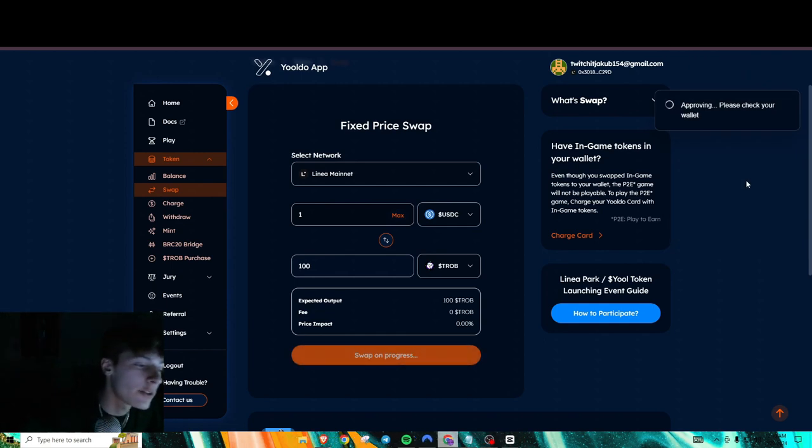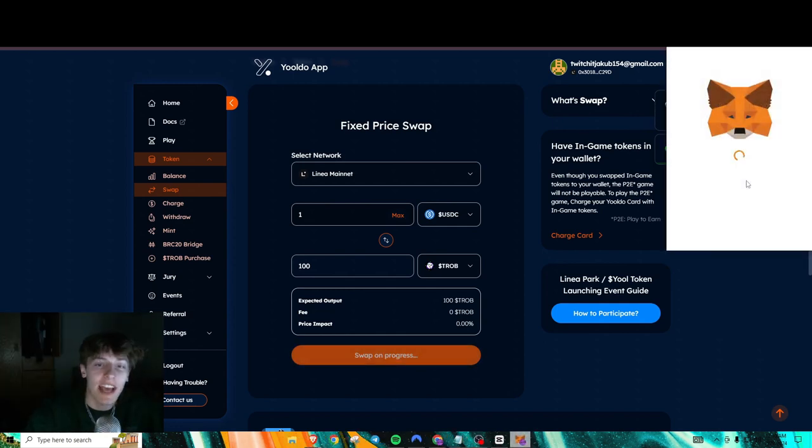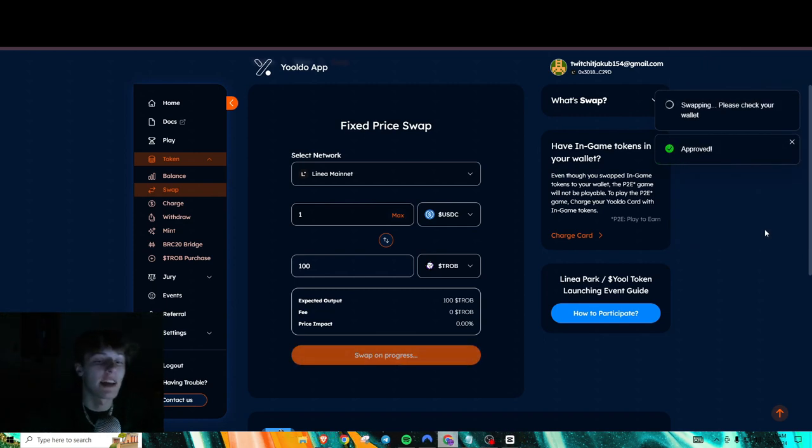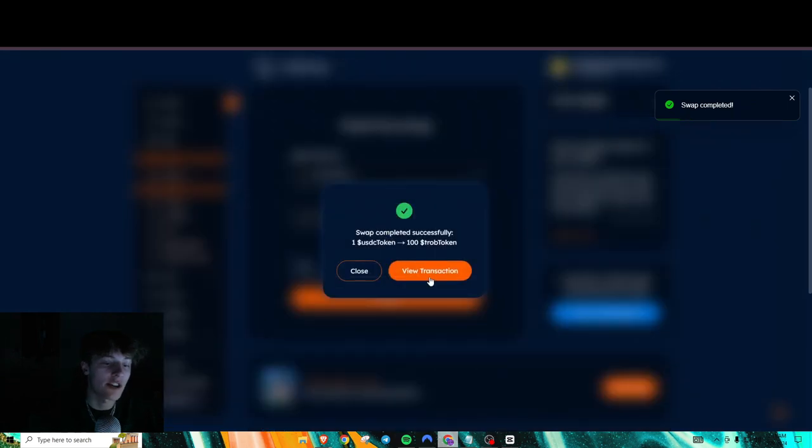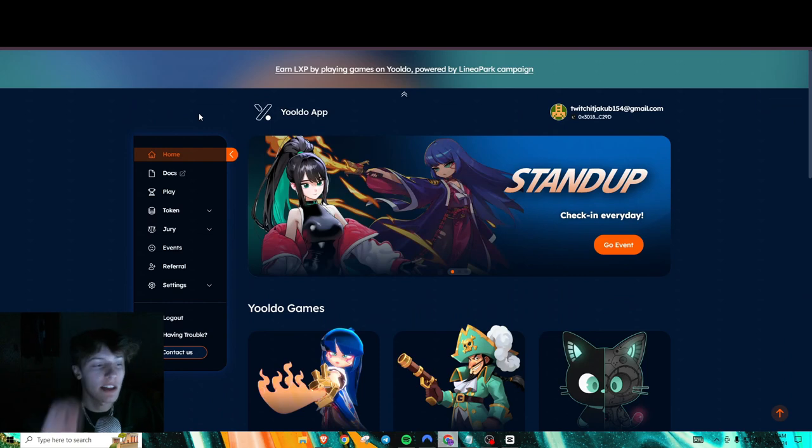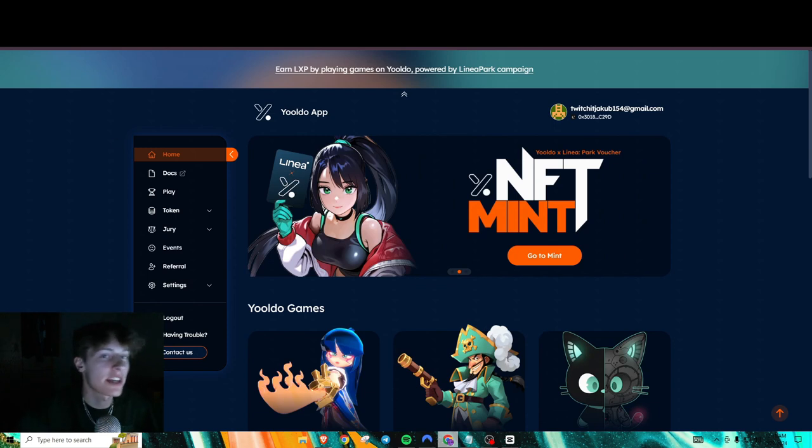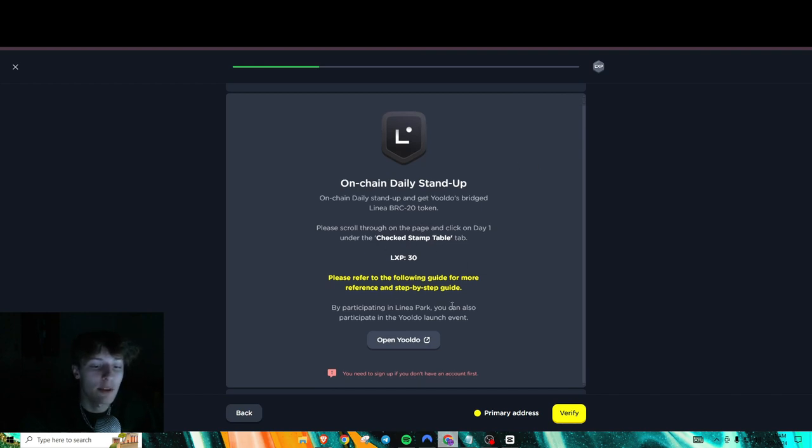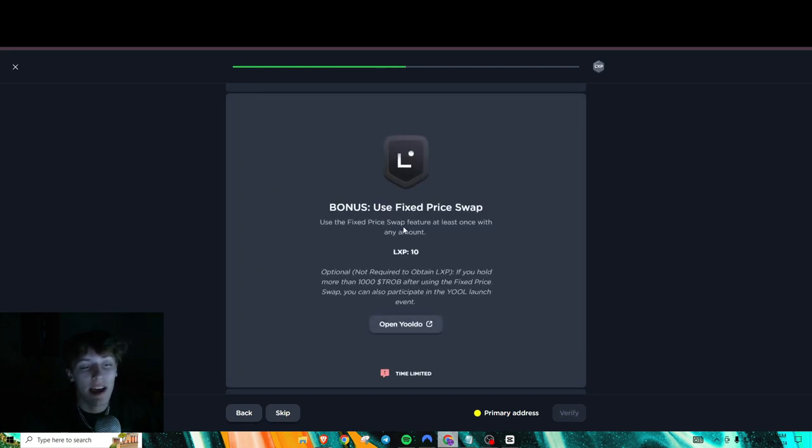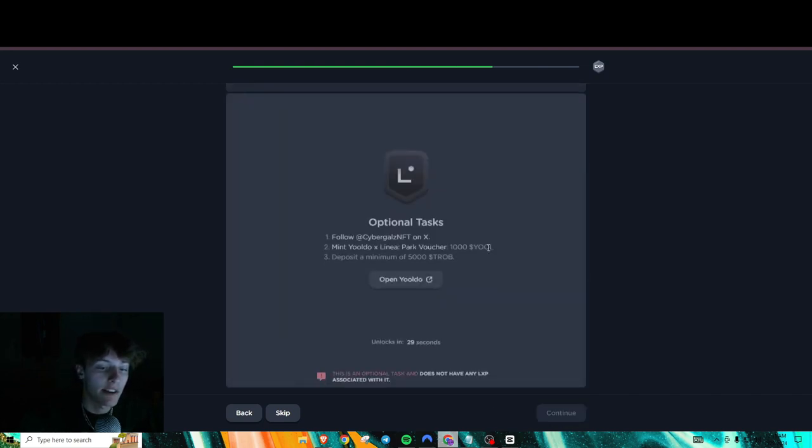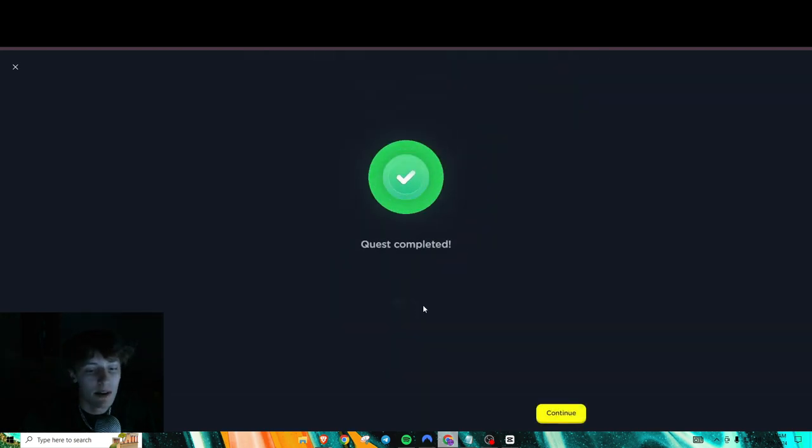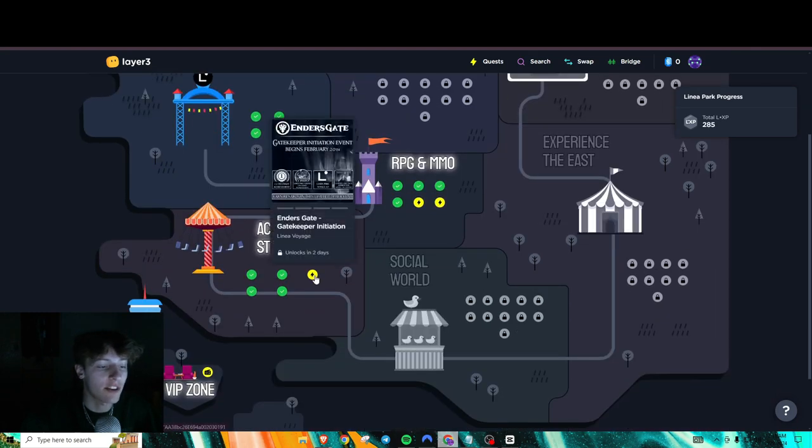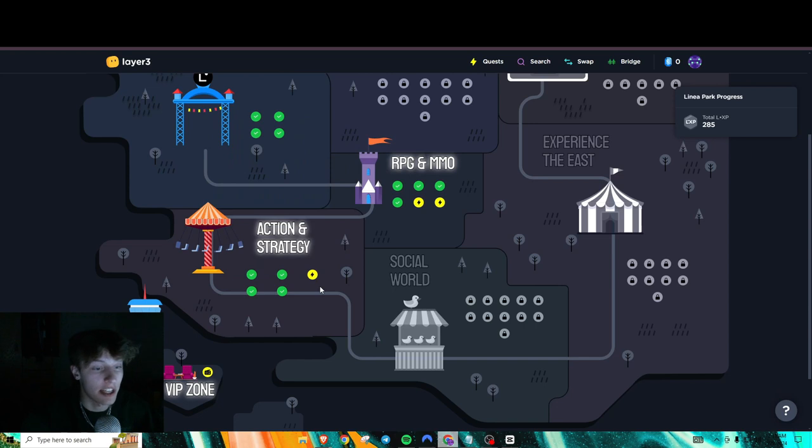And the good thing about doing these Linea tasks too is you're building up more transactions on the network. And that's usually what we want to do for these Layer 2 networks to qualify us for airdrops because Arbitrum, in their criteria, they had interacting with contracts as one of the criteria on there. And the more you did, the more you got. So after we did both of those, we could just press verify. And it'll give us that. And then this was the bonus task that we just did was doing the swap. And that's for an extra 10 LXP. So now we can verify that. This is an optional task. So I'm just going to skip that first.